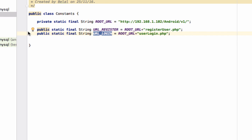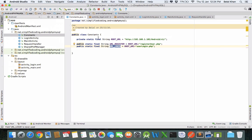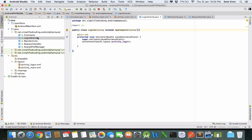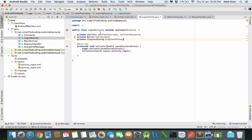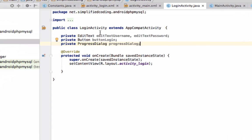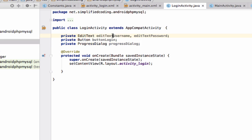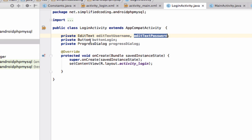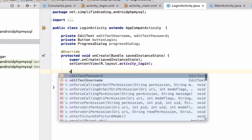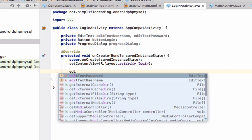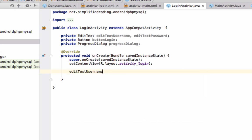Now come inside login activity. We have username and password, so define these views: EditText username, EditText password, Button login, and we also need a ProgressDialog. Now first initialize these views.